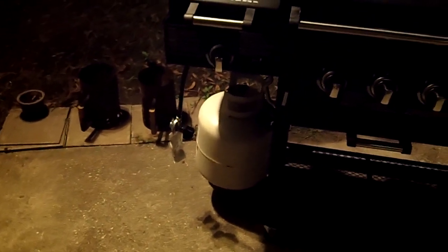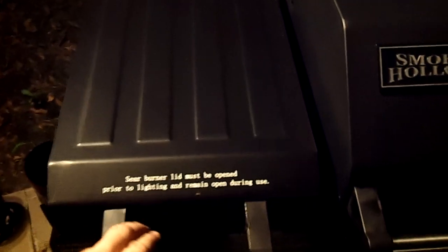You got propane. This here is a searing grill. Runs off propane for searing items.